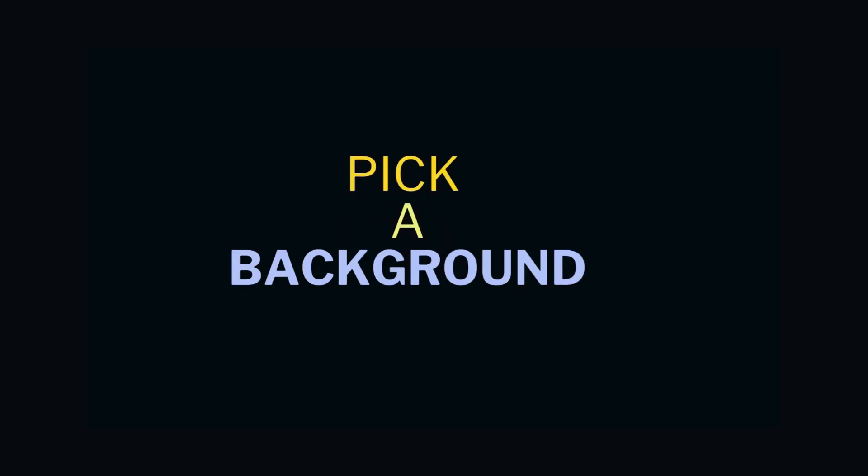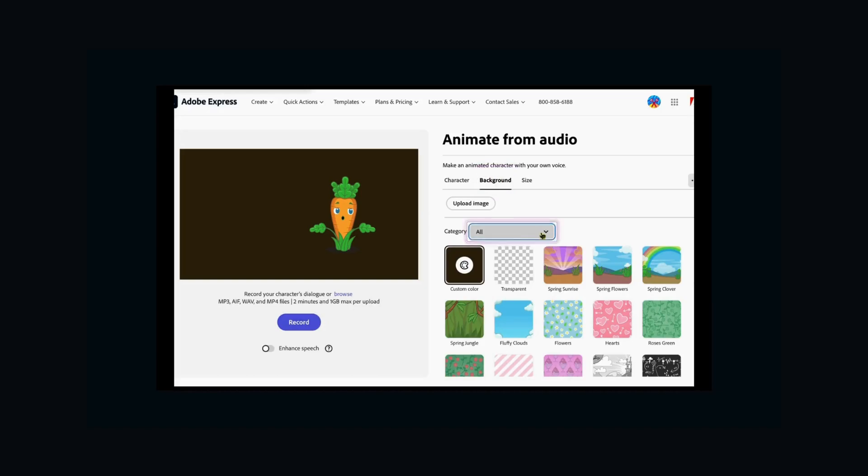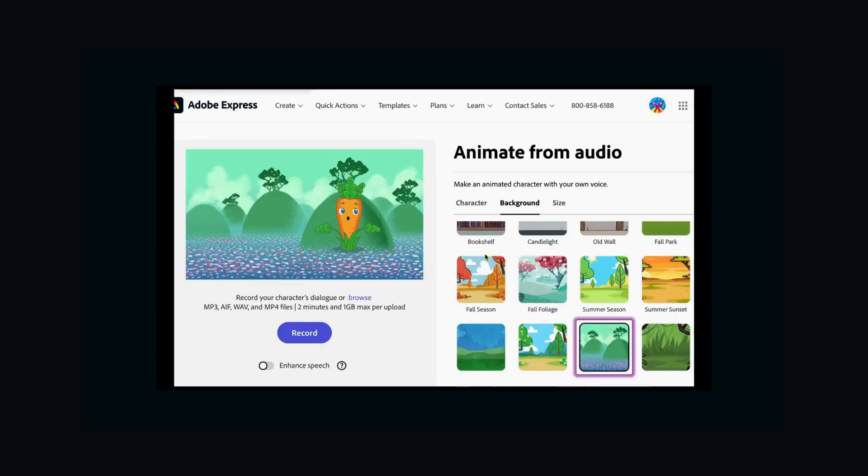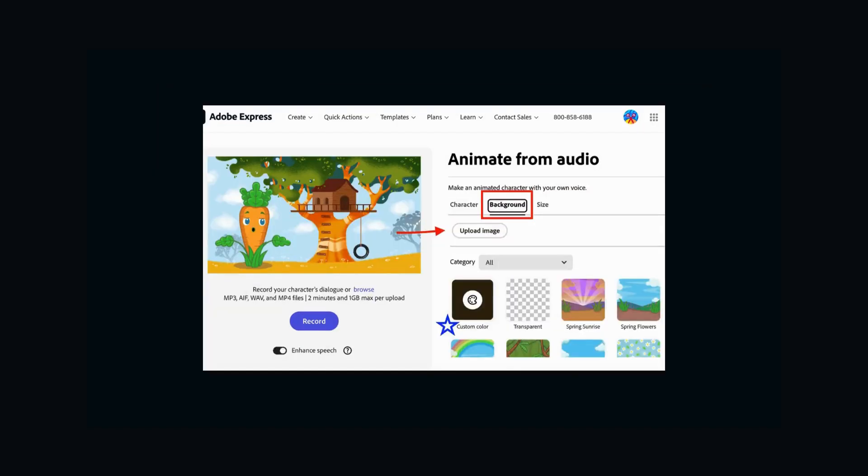Last but not least, pick a background. There are lots to choose from, or you can even use your own picture if you want to.